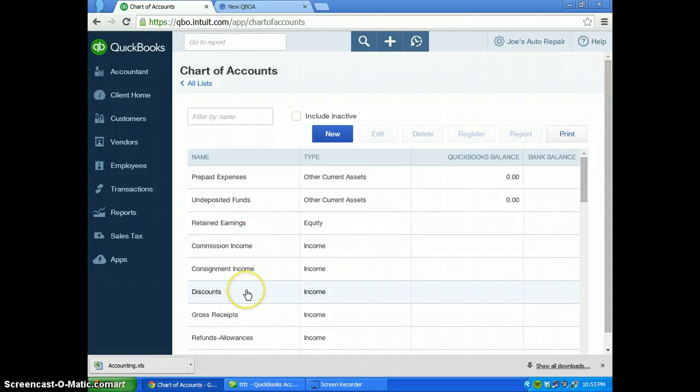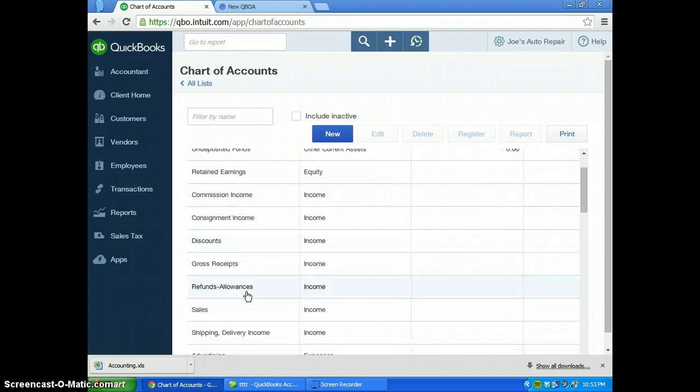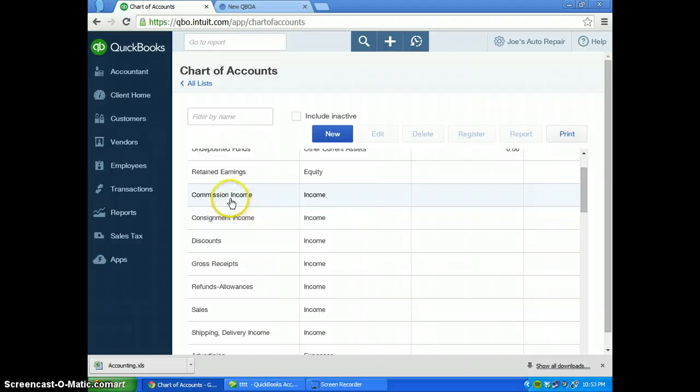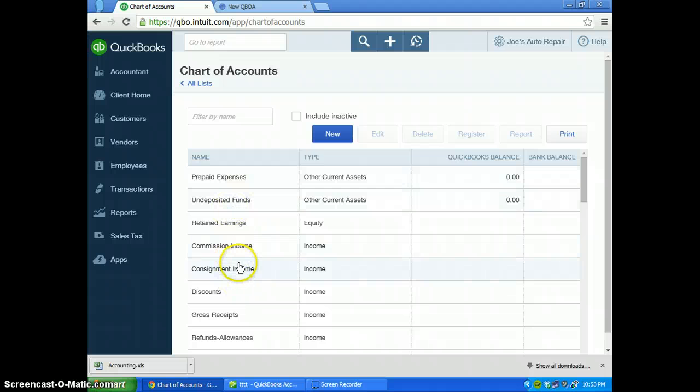The income categories are usually service or sales for repairs and maintenance, which Joe's auto repair used to be. Now he's a distributor, so you have commission income, consignment income, different variety of accounts there.